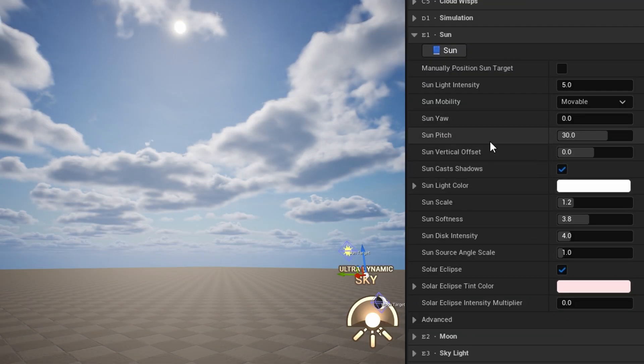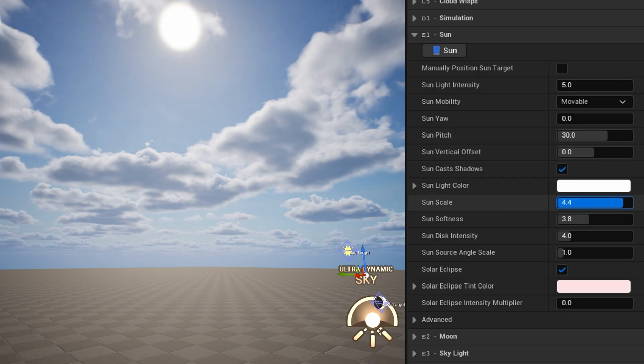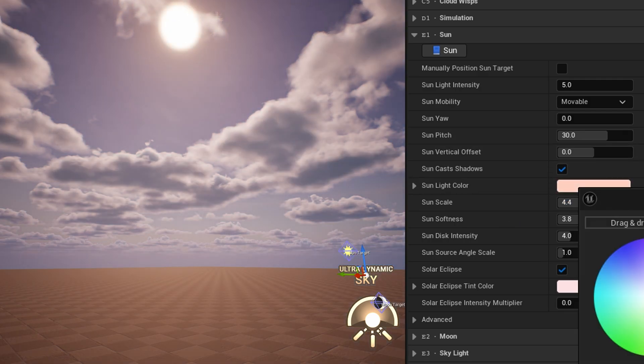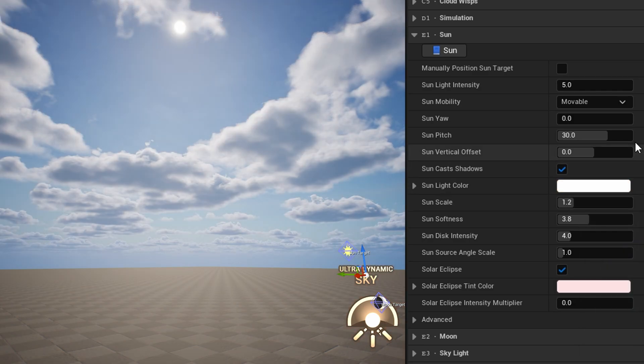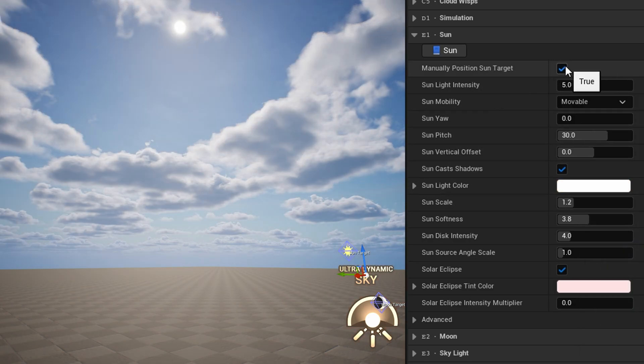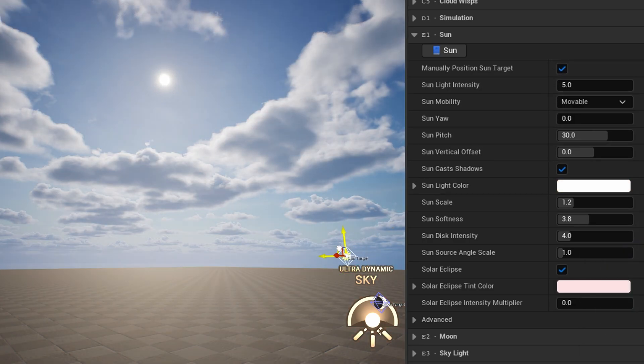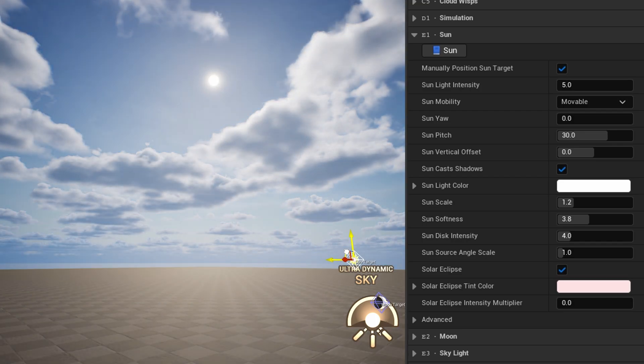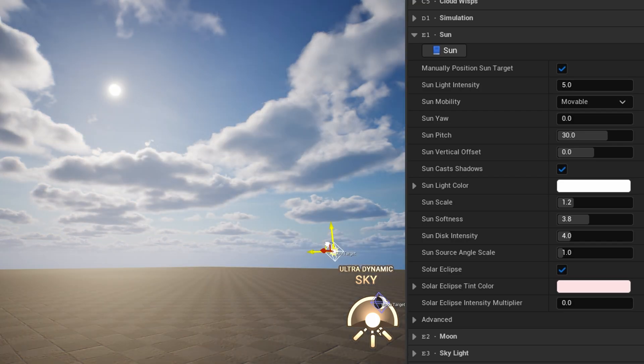In the sun category, you can adjust the appearance of the sun disk, as well as settings for the sunlight, like its mobility, intensity, and color. You can also manually position the sun from here if you want, by checking manually position sun target. With that enabled, just select the sun target widget and move it around to reposition the sun.